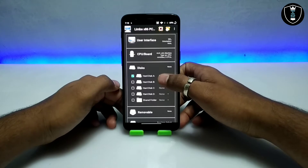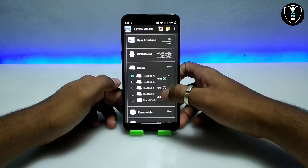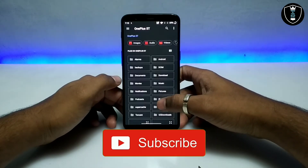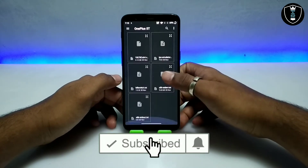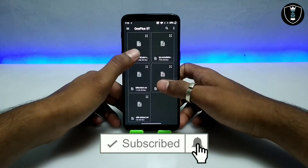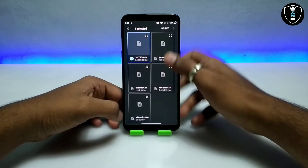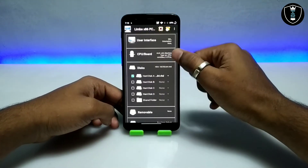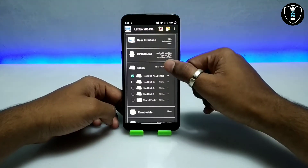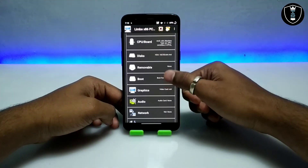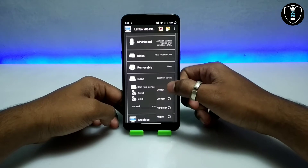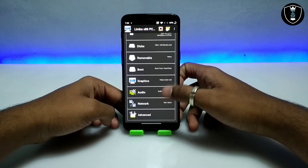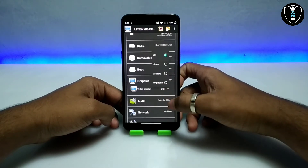In the disk settings, select Disk A and click on None, then click to open. Now you have to select the Windows 10 LTSC file downloaded from the description — it's approximately 5 GB. Then get into the board settings and select boot from hard disk.